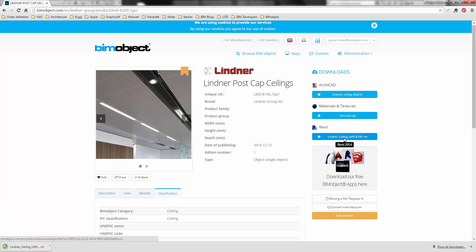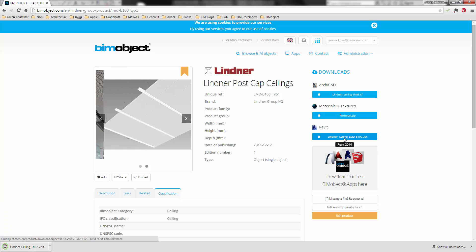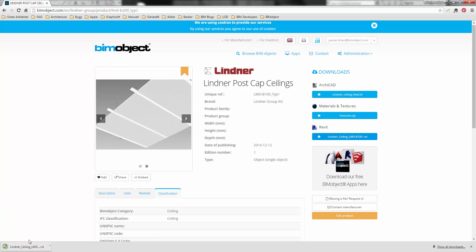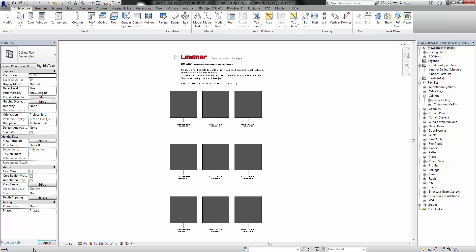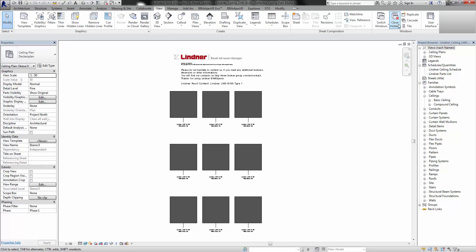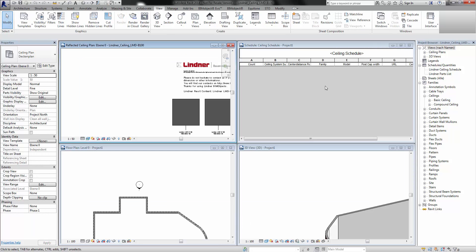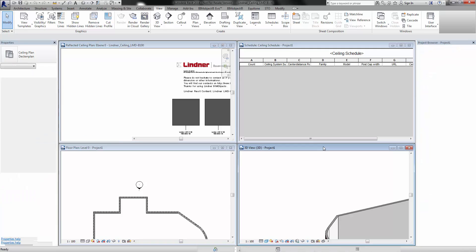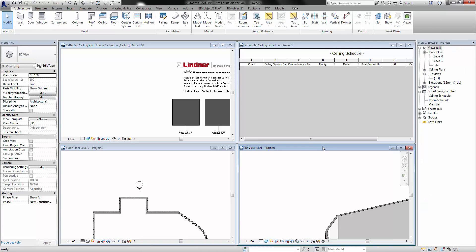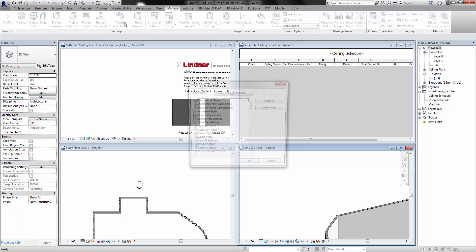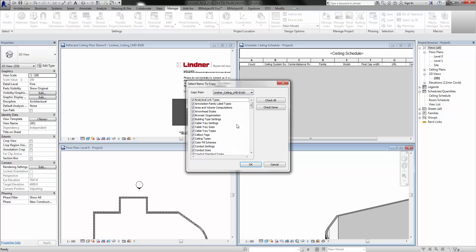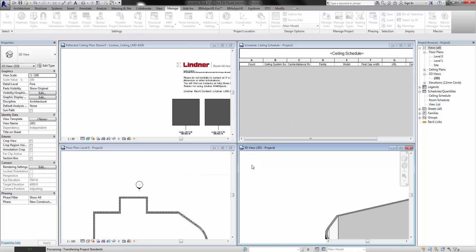Clicking on the related link automatically downloads the file ready to place into your Revit project. To place into your project, select the manage tab and then transfer project standards. This will load the Lindner suspended ceilings into your project.